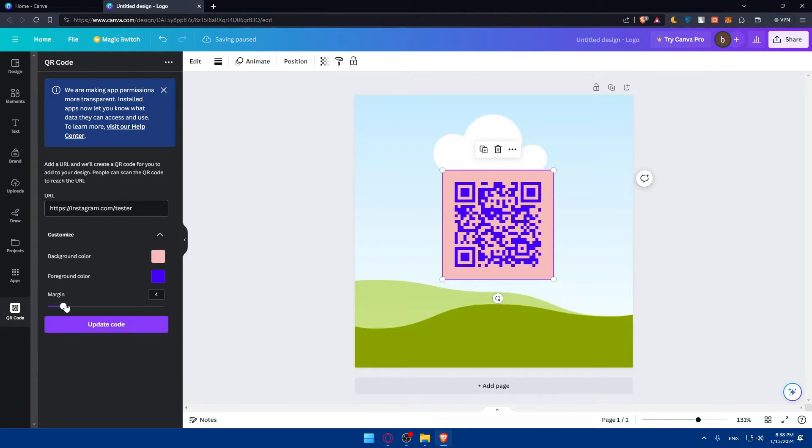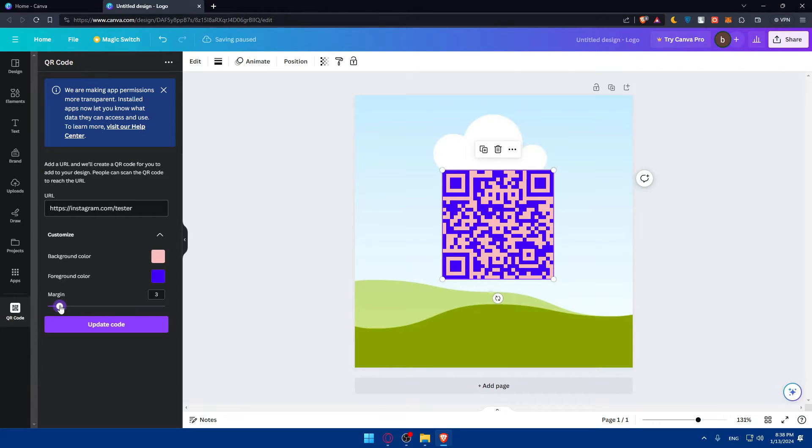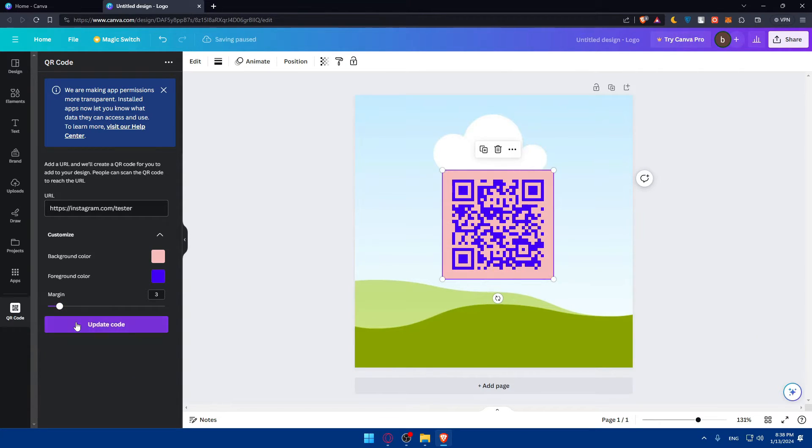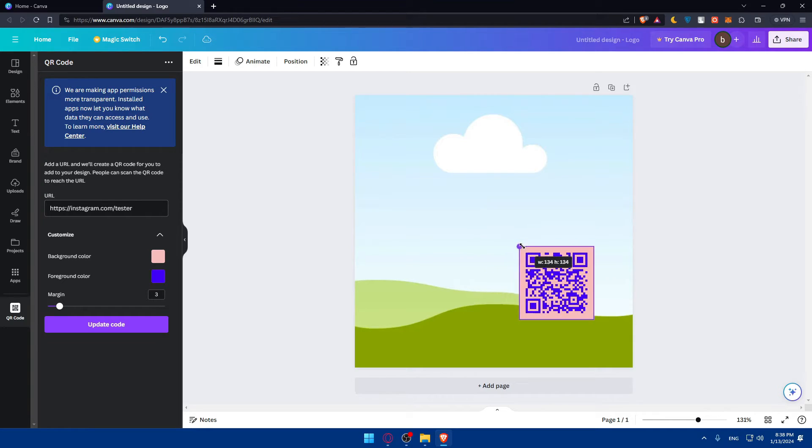As you can see, you can even remove the margins at all. And as you can see, the QR code will be bigger. So do whatever suits you. And yeah, you'll have your QR code here.